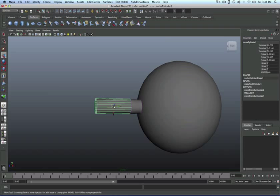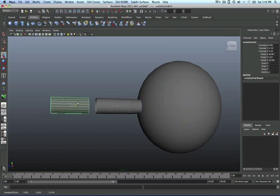And again, you can extend what we've done by, let's say, if we duplicate this one, bring it outside.